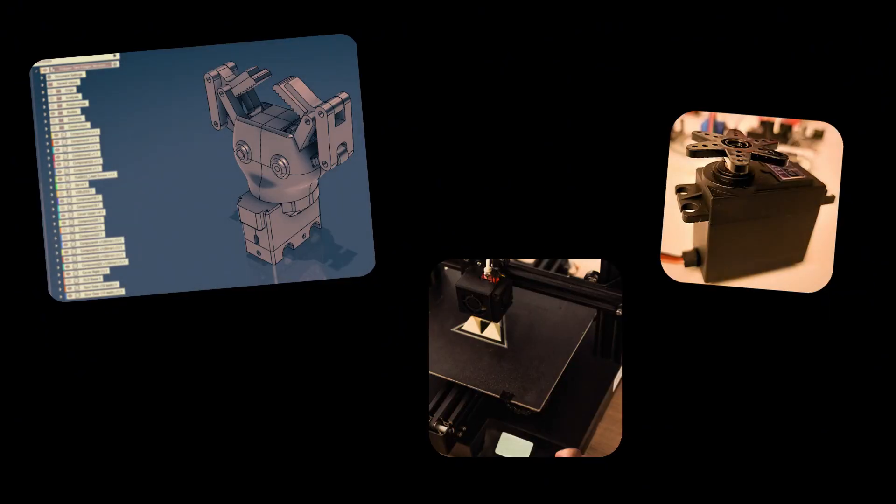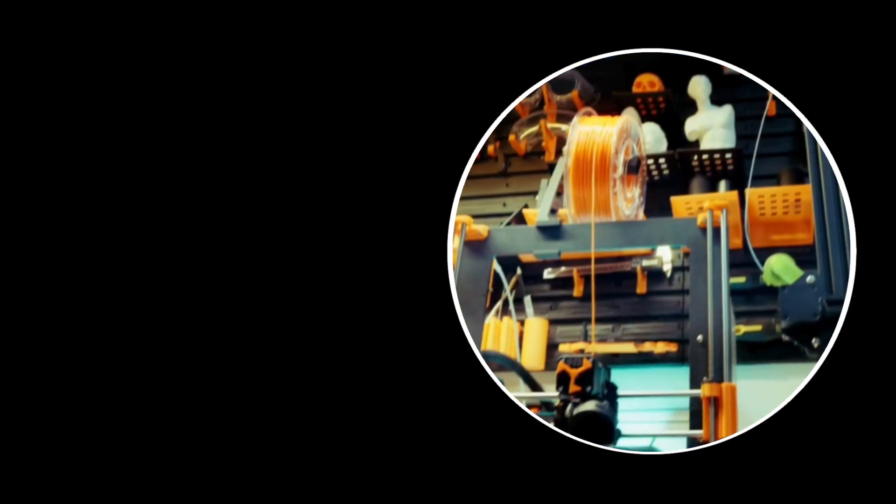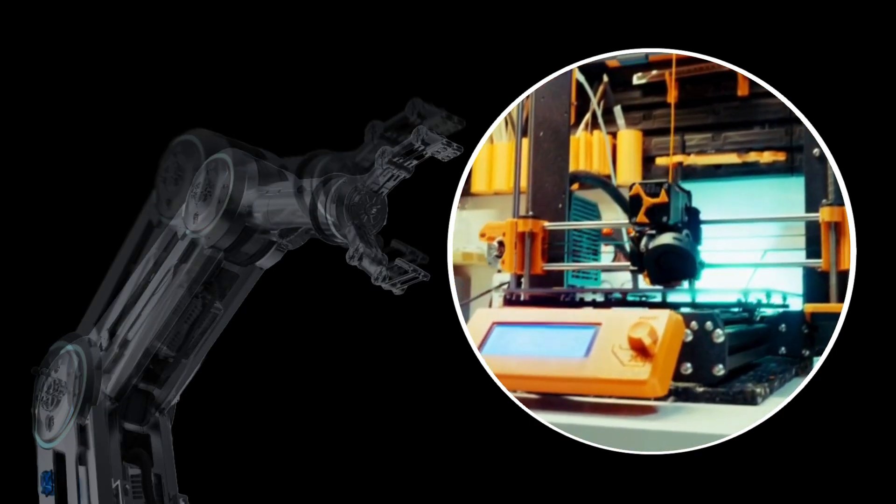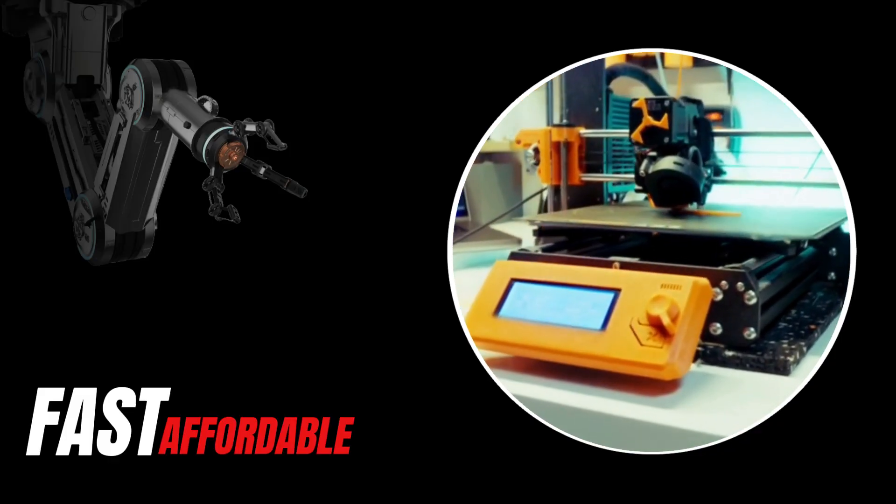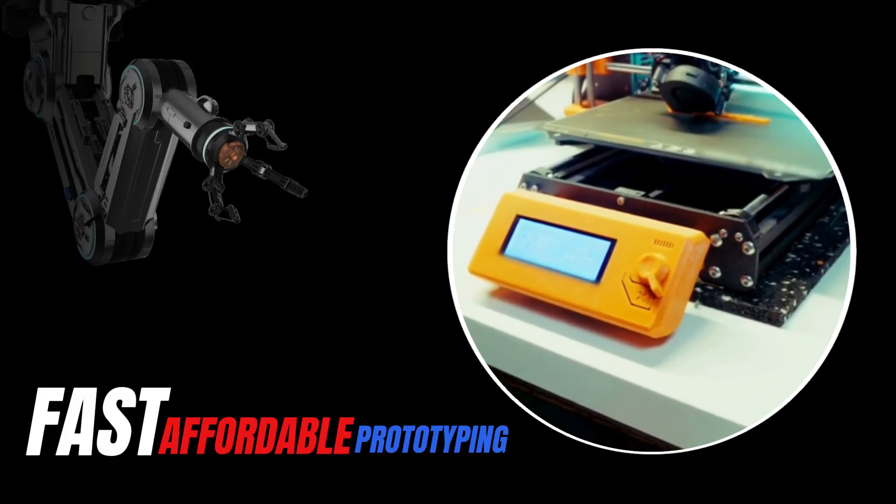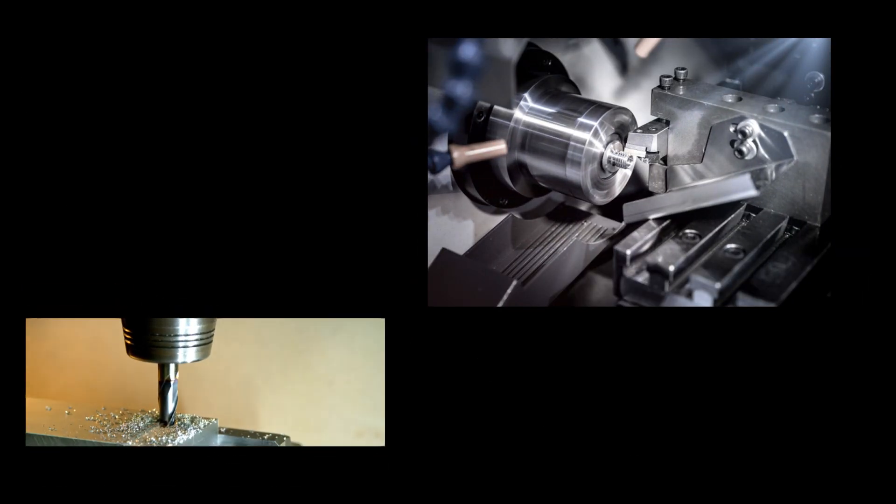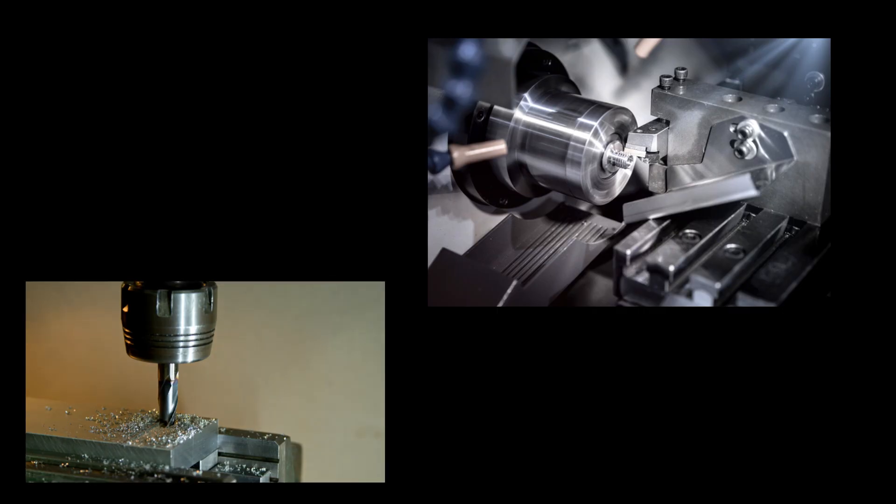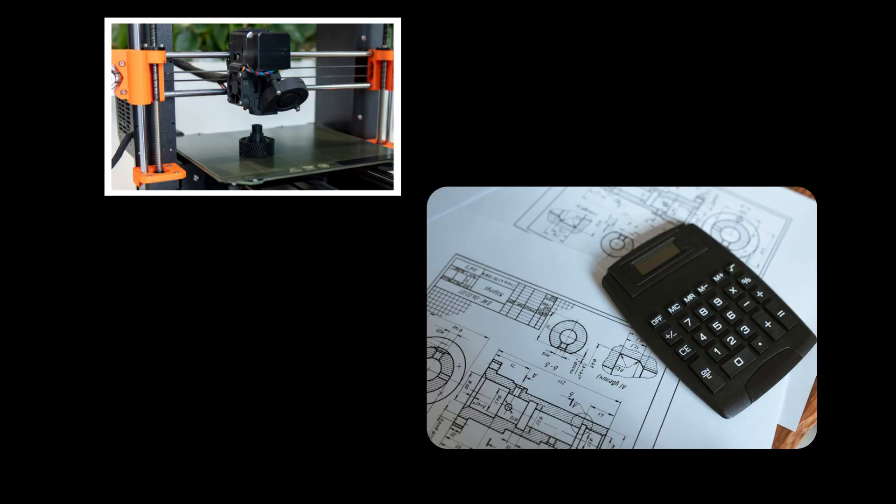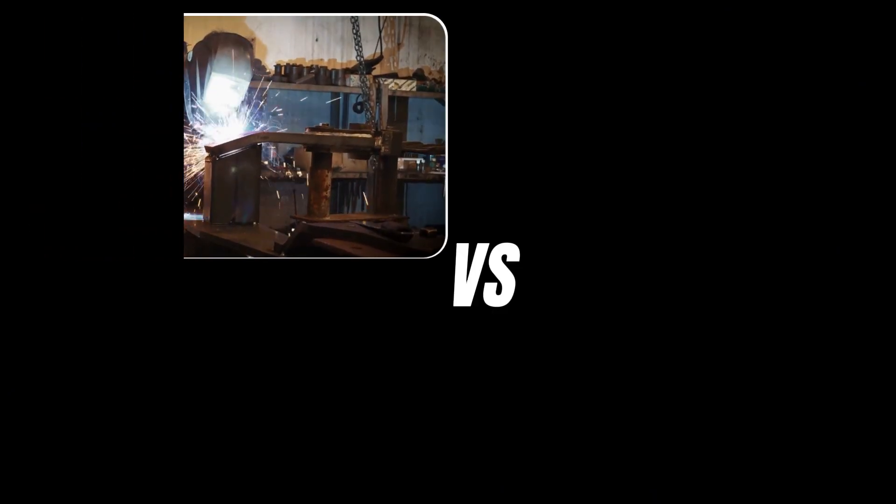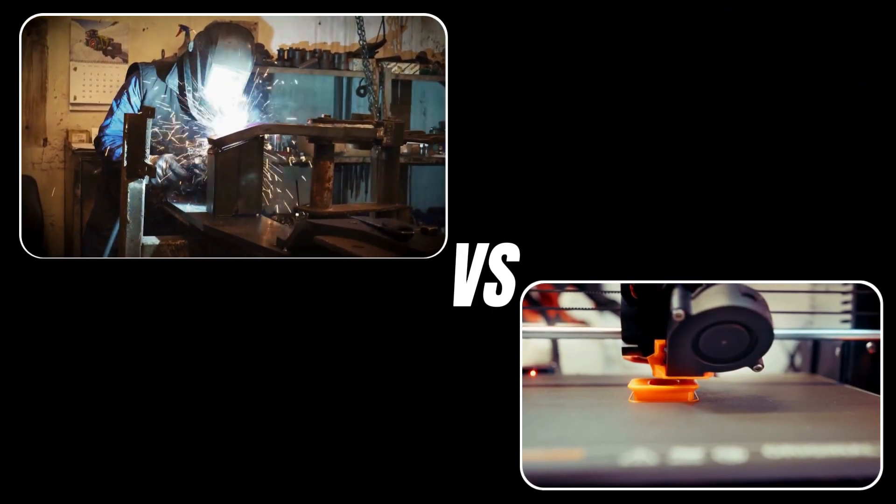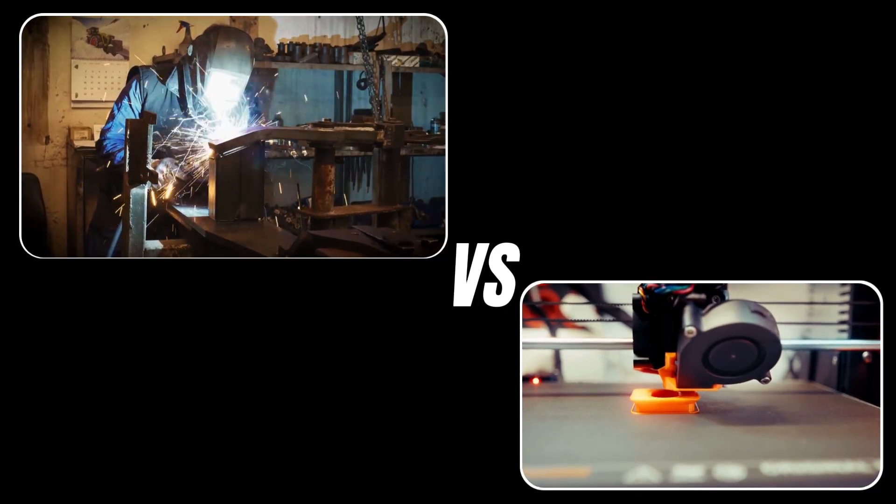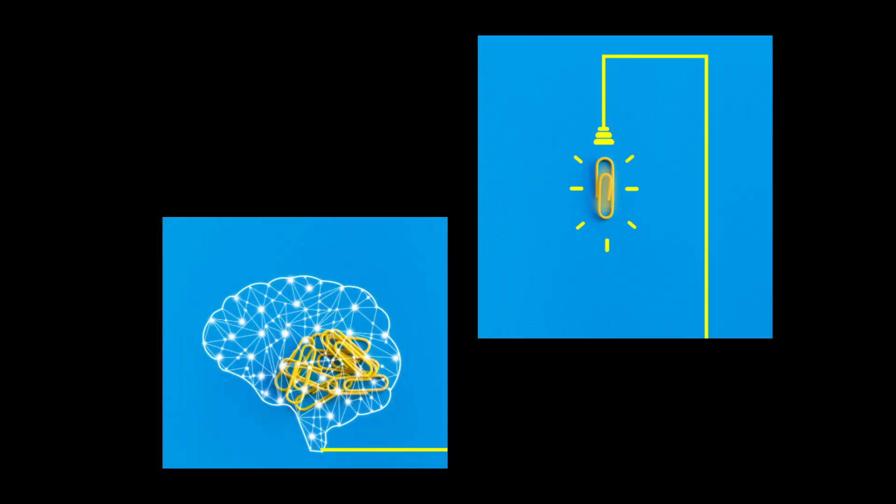So why 3D print a robotic gripper? Because it's fast, affordable, and perfect for prototyping. Instead of dropping money on machined parts, I can tweak a design at midnight and hit print before bed. Metal might be stronger, sure, but plastic is budget-friendly and iteration-friendly. And when you're trying to turn ideas into reality, that counts for a lot.